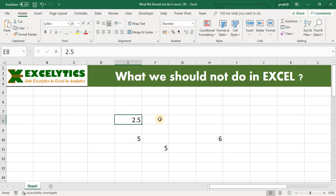I will select the cell and go to the number group and here you can increase the decimals. Most of you might be aware of this. However, we felt it is useful for Excel beginners to understand the difference between the original value and the display value.